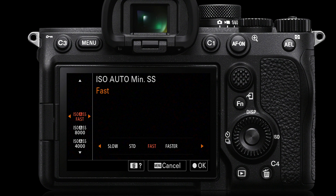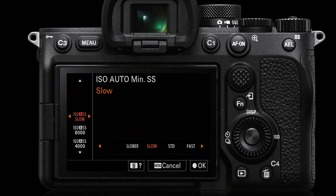When I want to change the setting, I simply press that reassigned movie button and can see the settings in the viewfinder. I can quickly roll the rear dial from Standard to Fast. The Fast setting doubles the reciprocal rule shutter speed — so instead of 1/50th of a second with a 50mm lens, it jumps to 1/100th of a second. This makes camera shake much less likely, especially when moving with the camera, and is great for those who need more reassurance from a faster shutter speed.